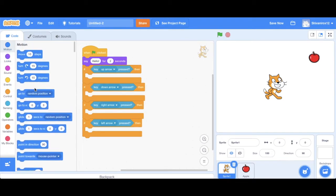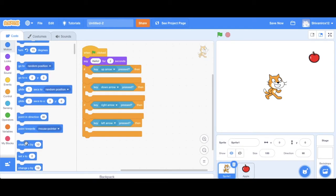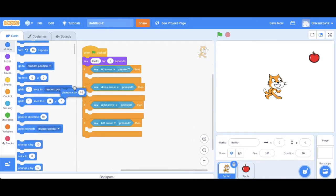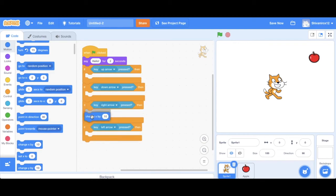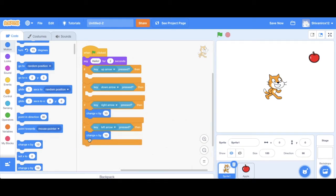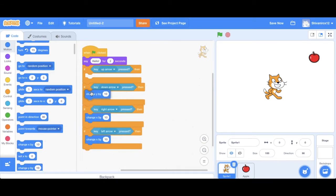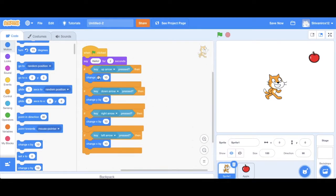Now go to the motion code and add the following blocks. I'll explain to you what we're doing once I've made the entire code. So just change the numbers accordingly.